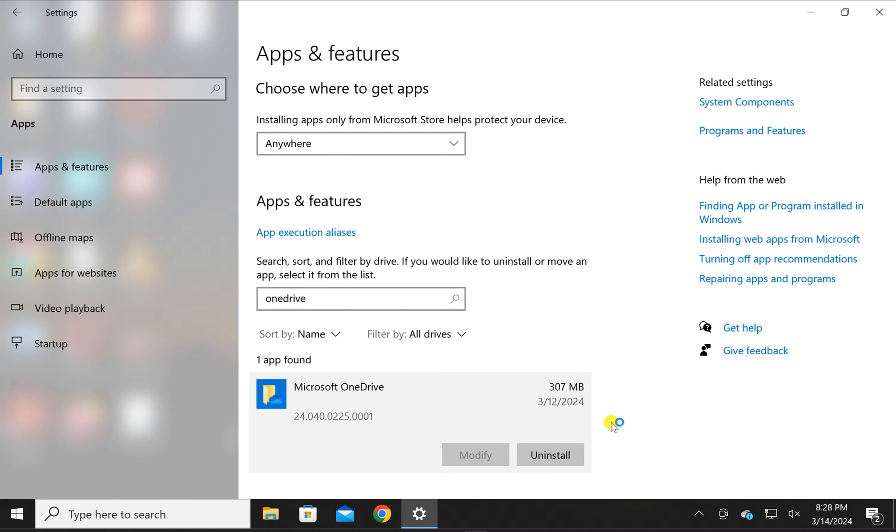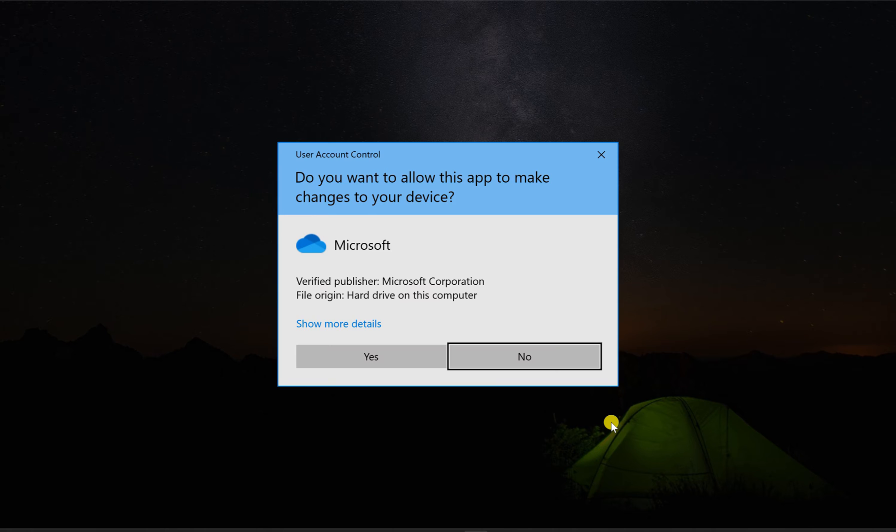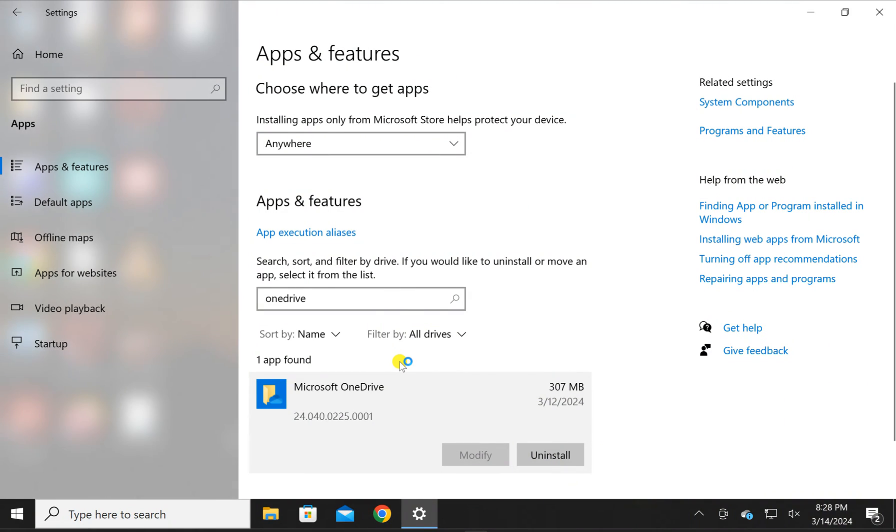Once the application gets uninstalled, you can install it using Microsoft Store or a command.